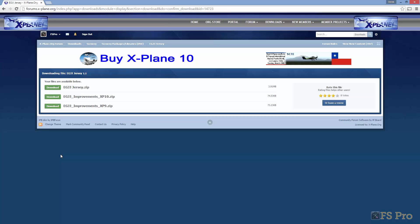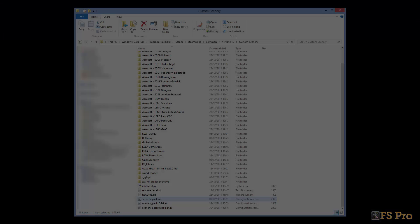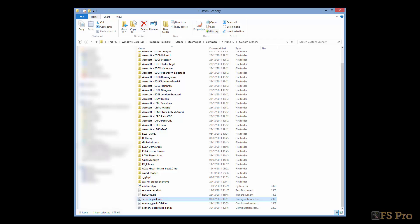Installation is simply a case of extracting the compressed file into your custom scenery folder and then updating your scenerypacks.ini file. Your custom scenery folder is located immediately under your X-Plane 10 folder. Mine looks like this.